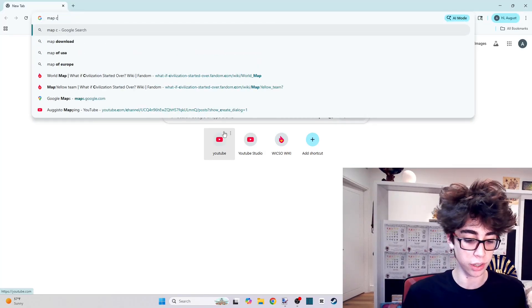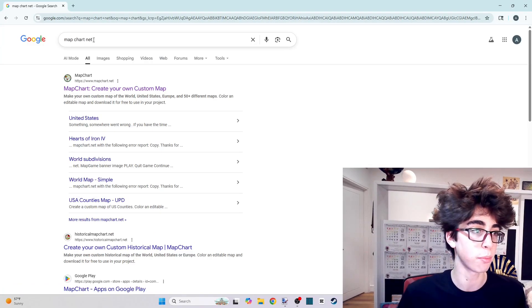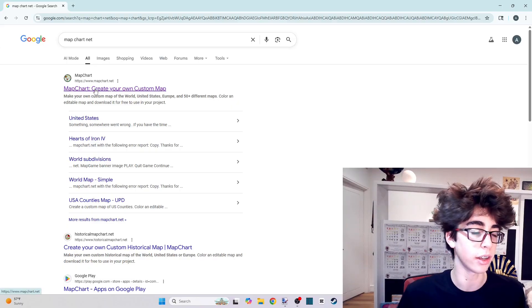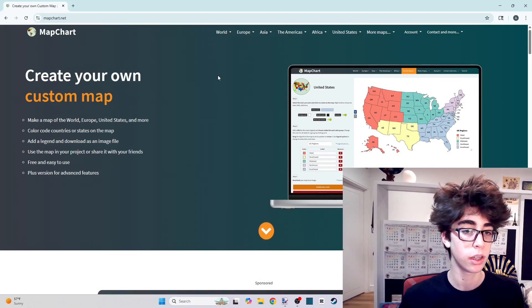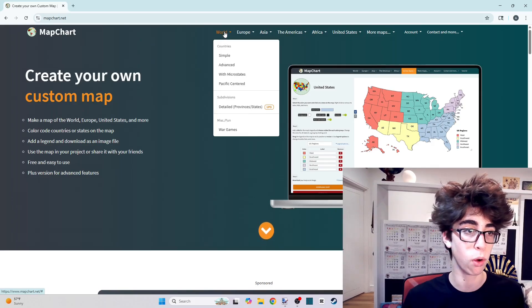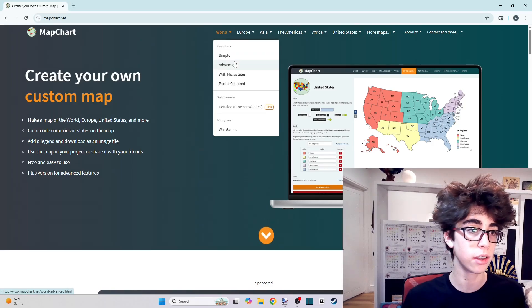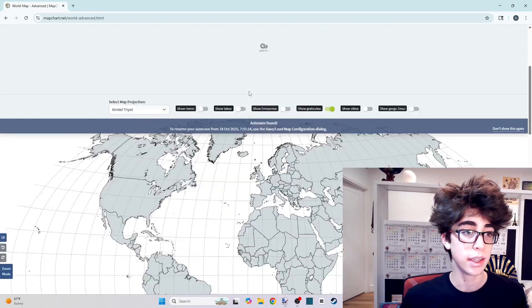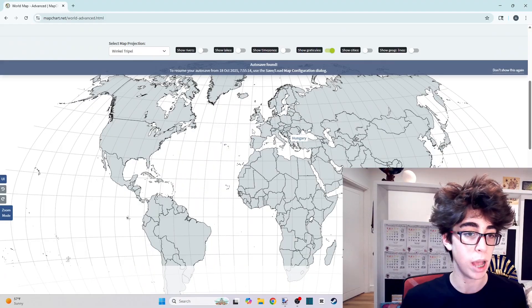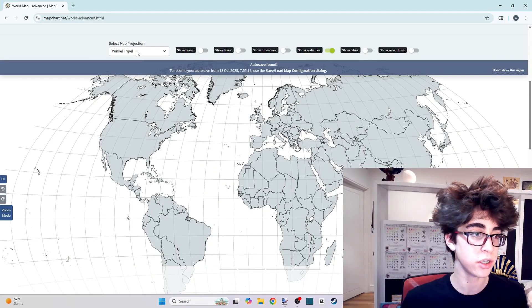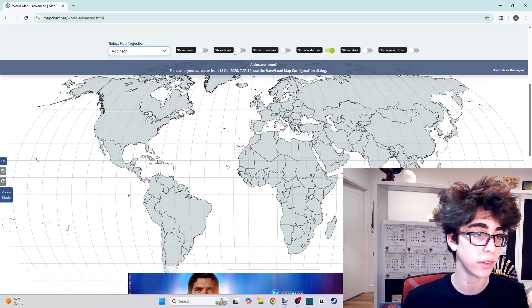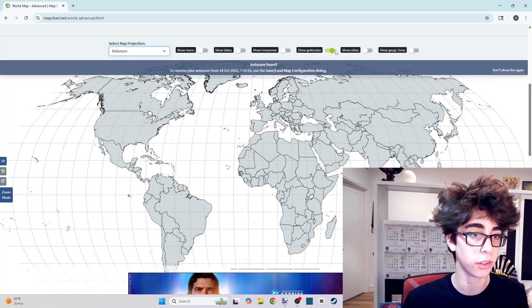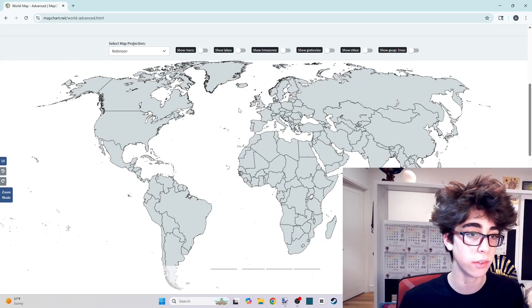For this, I always like to go to map chart. Just search map chart.net. It's going to be the first one that shows up. You're going to click world. Then you're going to go to advanced. You're going to scroll down. This is what the map is automatically going to look like. You're going to switch the map projection over to the Robinson. And you're going to turn off the little lines.